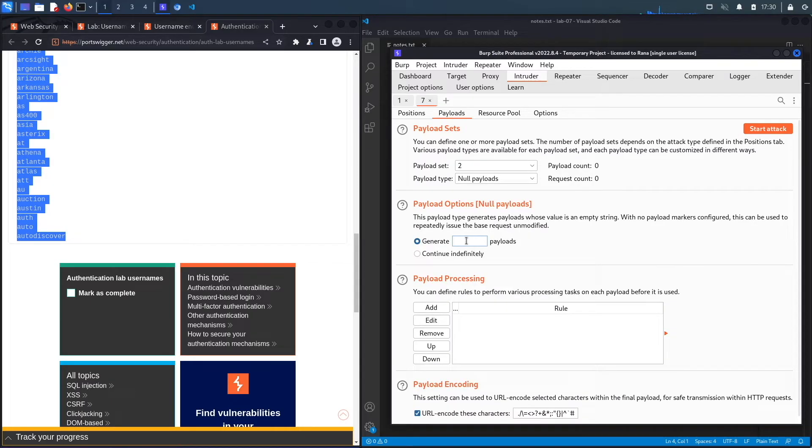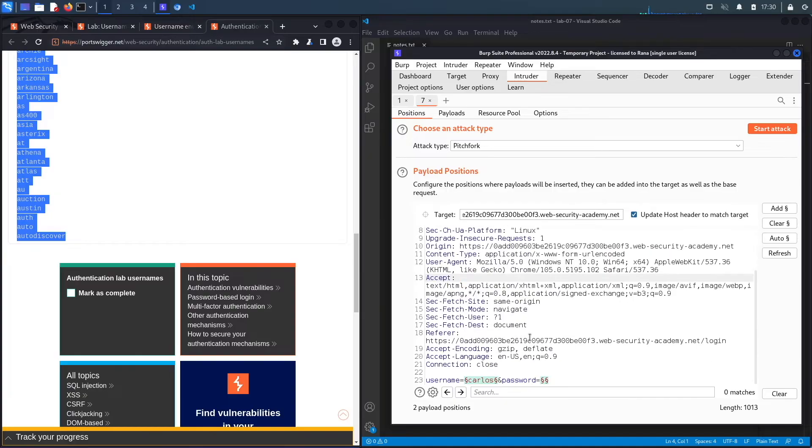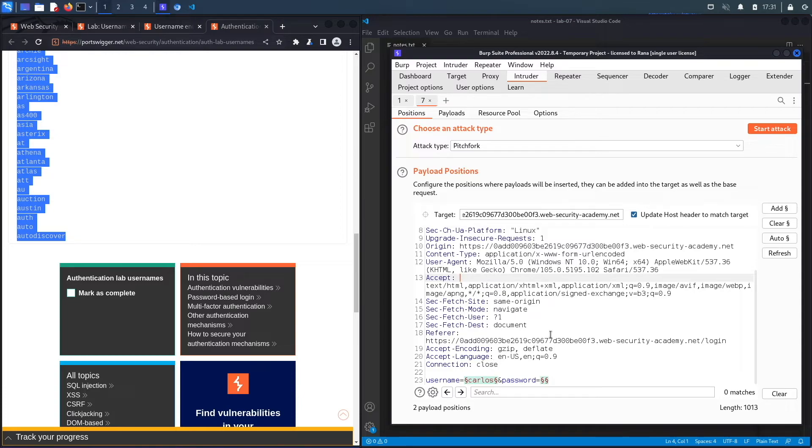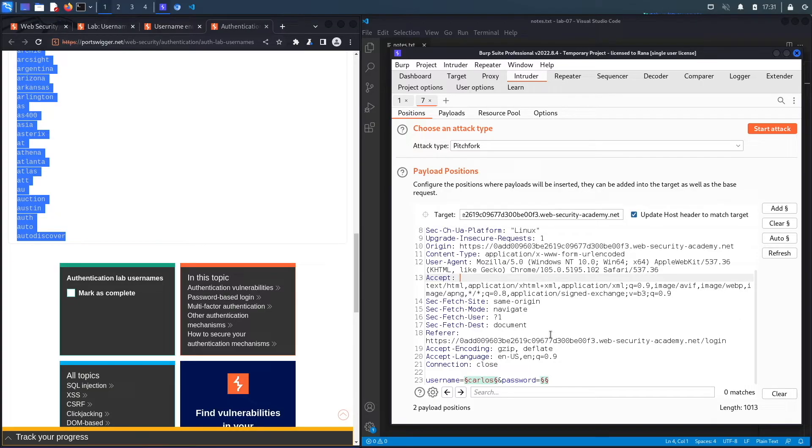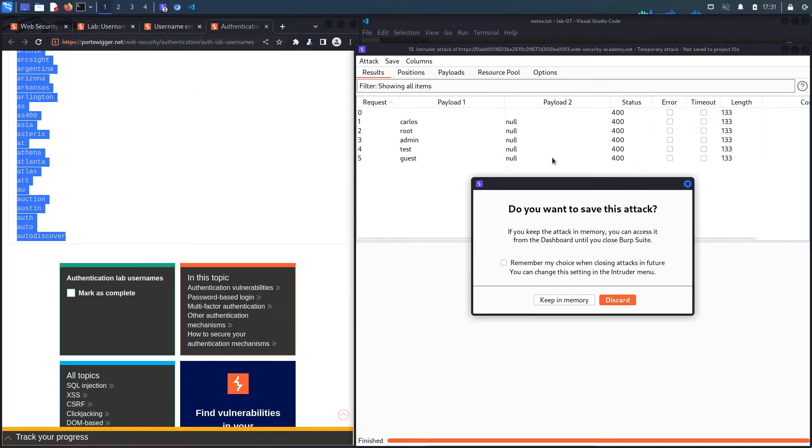For the second one, we're going to click on Null Payloads and we're going to generate five payloads. Essentially what this will do is it'll try every username in the list five times to see if we get an account lockout. The idea is we're trying to see if one of these usernames is valid - are we actually going to get an account lockout, or are we not going to get locked out just like for any invalid username? Let's click on Start Attack. We're getting status codes of 400, so I'm definitely doing something wrong. Actually I know what I'm doing wrong.